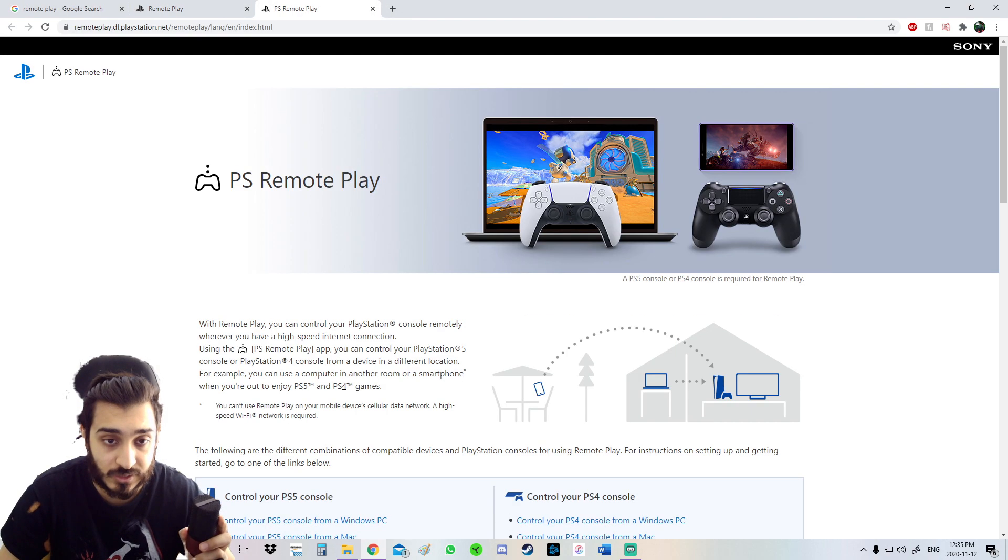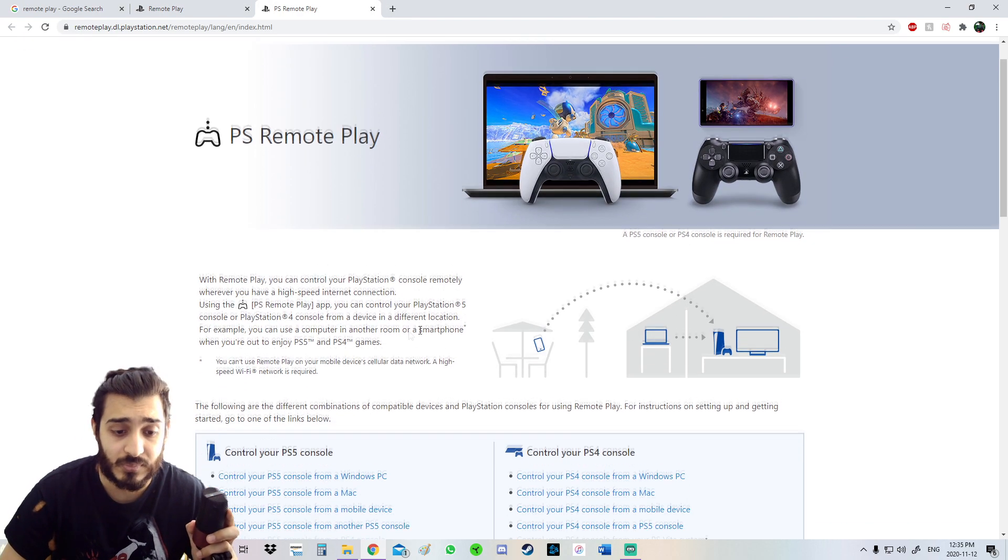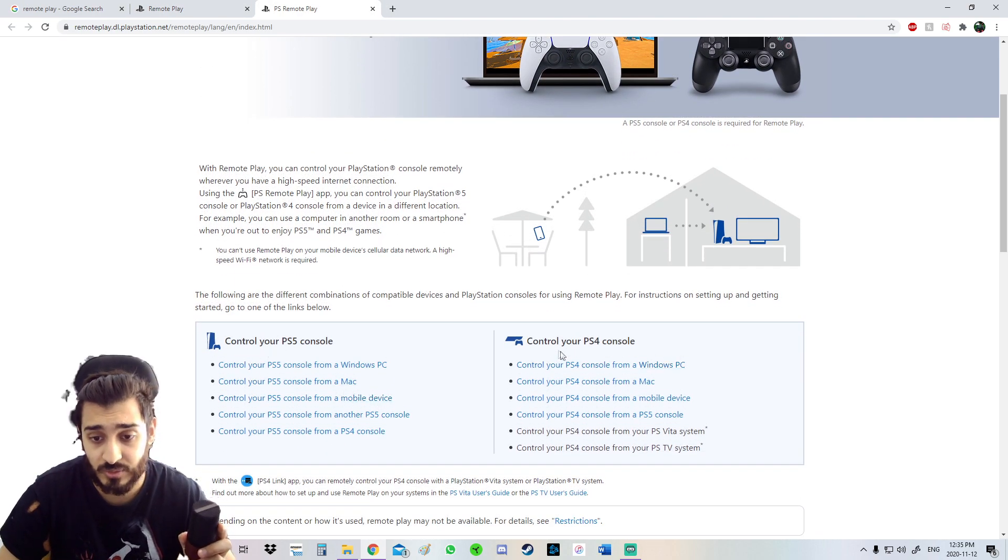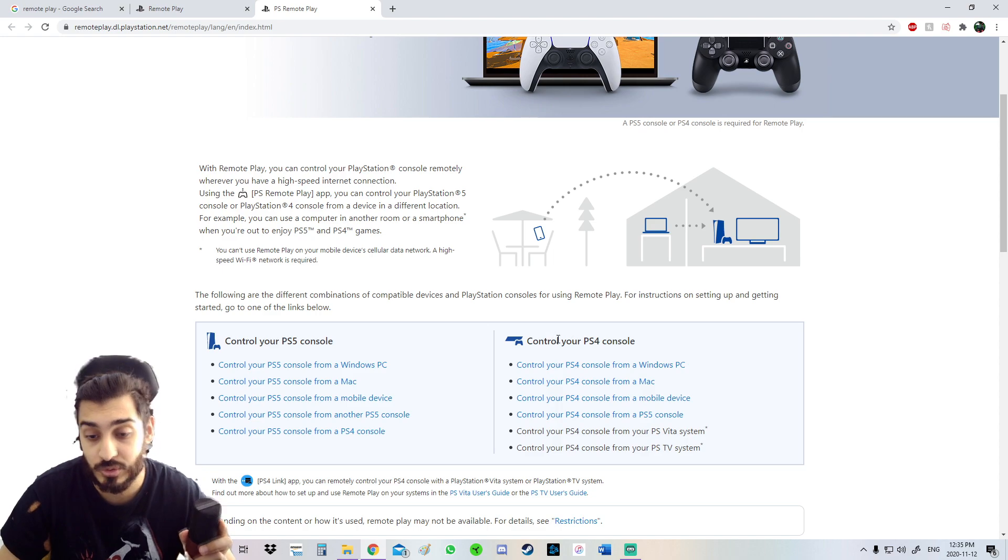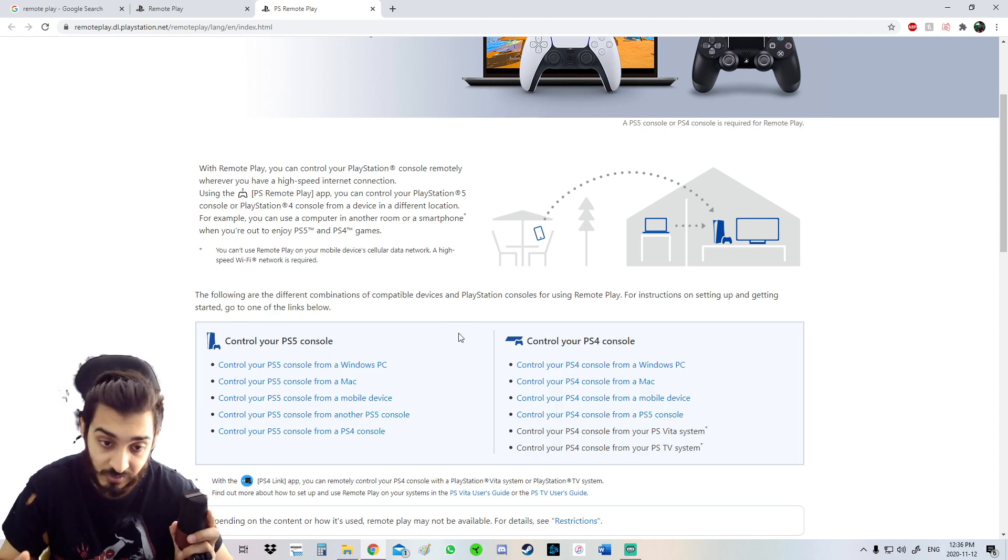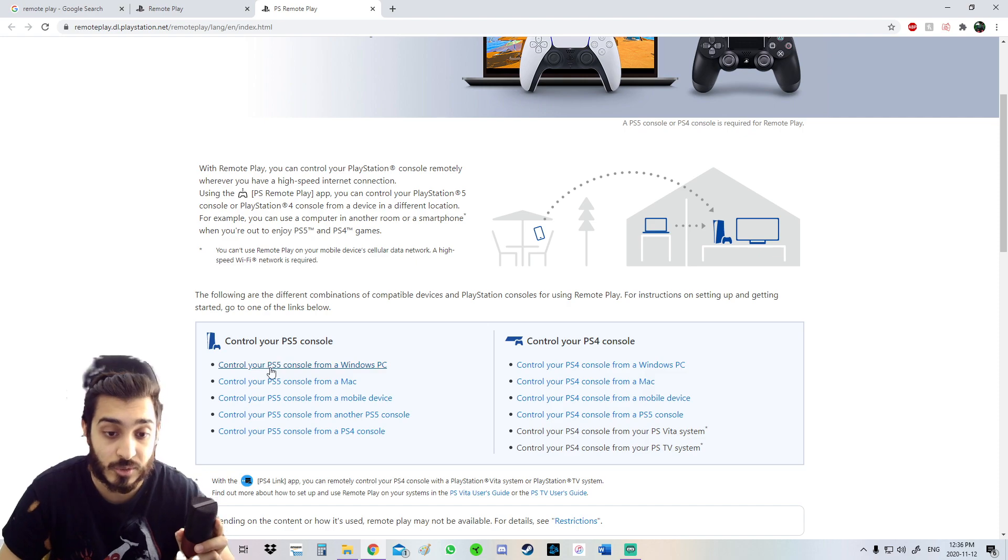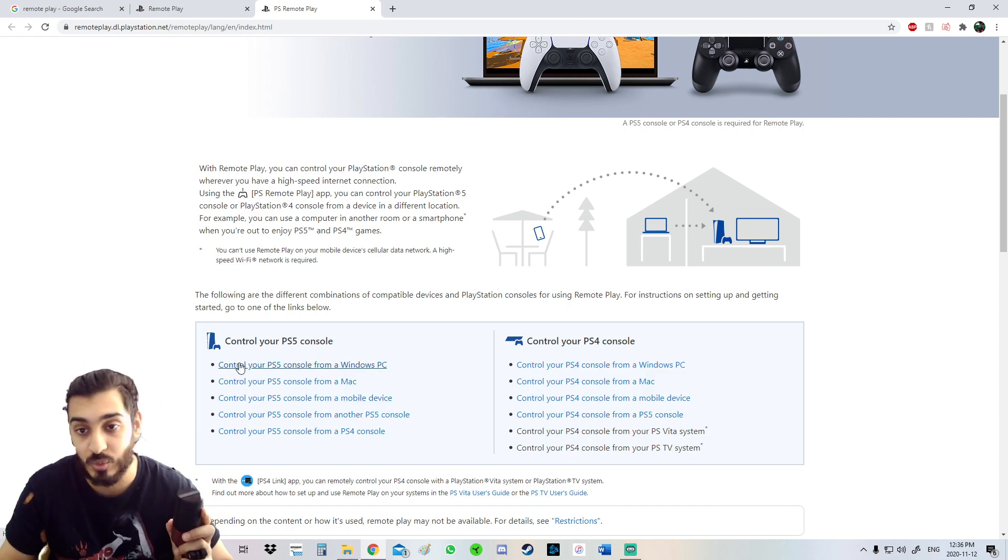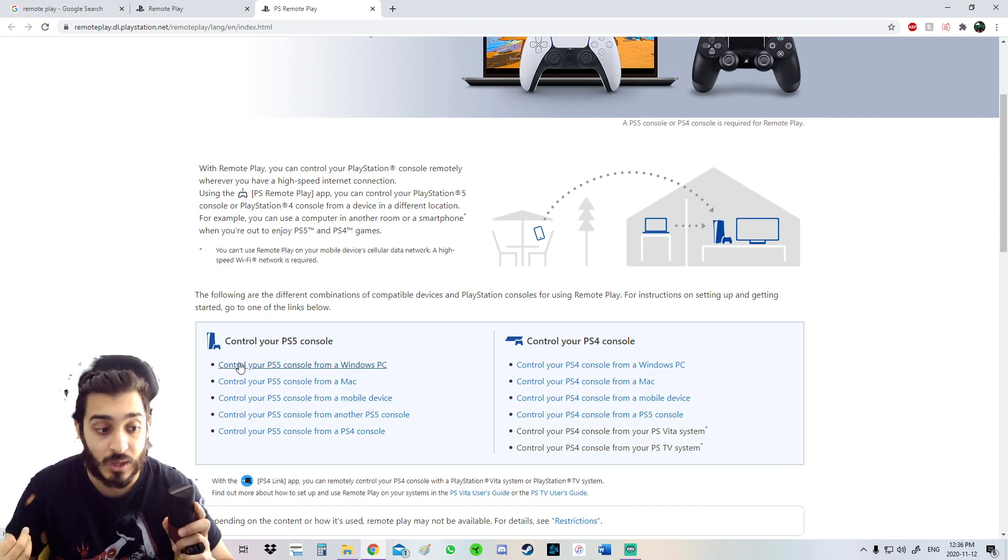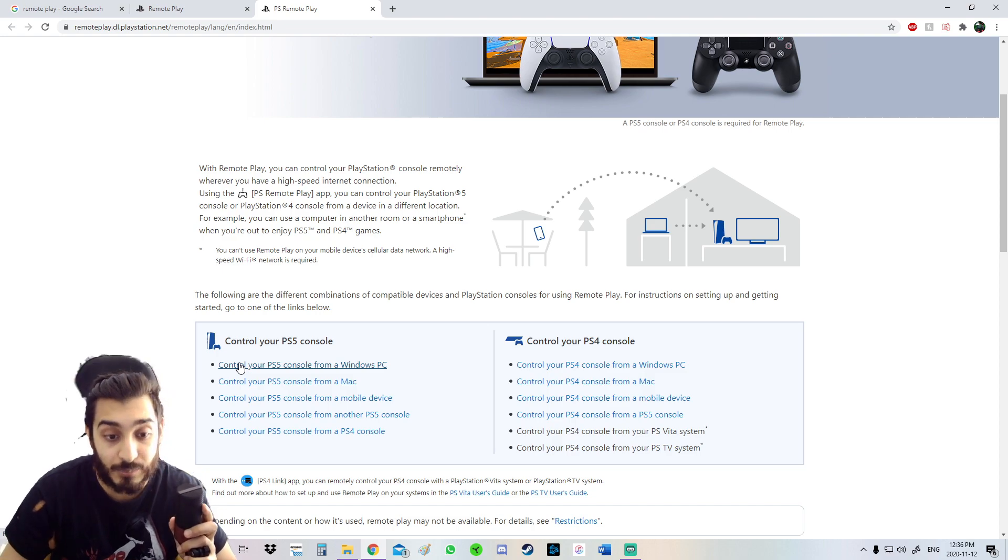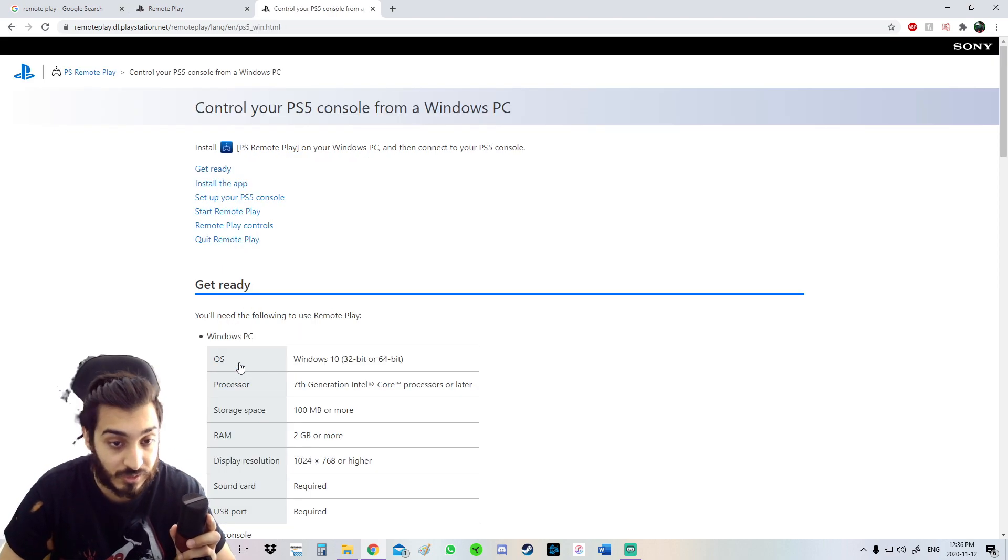You're going to go all the way here and download on Windows and Mac. You're going to click on this, then it shows right here. Do you want to control your PS4 console or PS5? We're doing it for PS5, so we're going to click Control Your PS5 from a Windows PC. I do not have a Mac PC, so I won't be able to show how to set it up on Mac, but I do have a Windows PC.